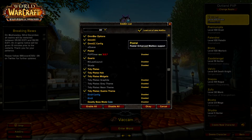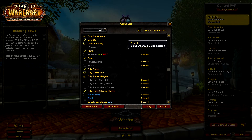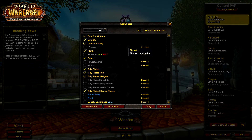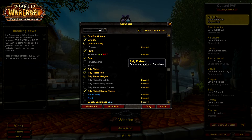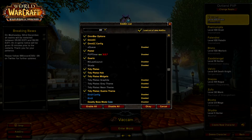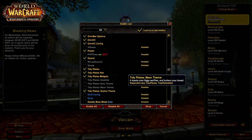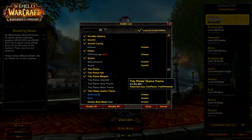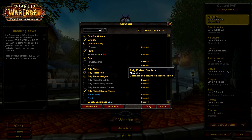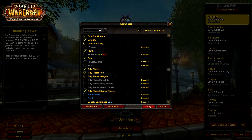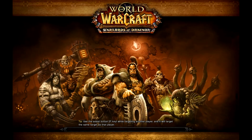Postal lets you collect mail from your mailbox much faster, which is nice. Quartz is my casting bar. TidyPlates are the nameplates above enemies' heads — I'm using the Quart theme, though you can also use Neon, Gray, or Graphite. I think Quart is the best. And that covers all the add-ons I'm using — let's show them in game.